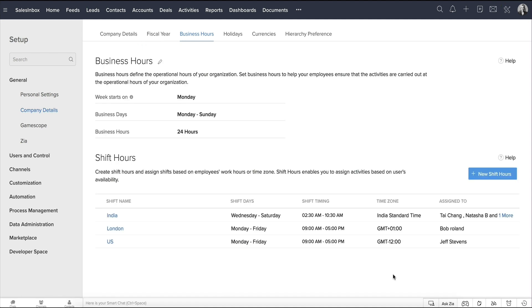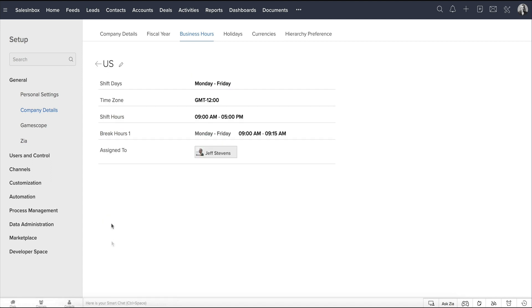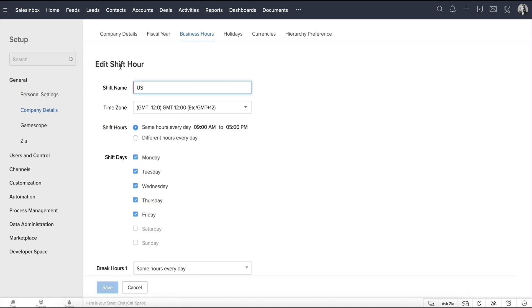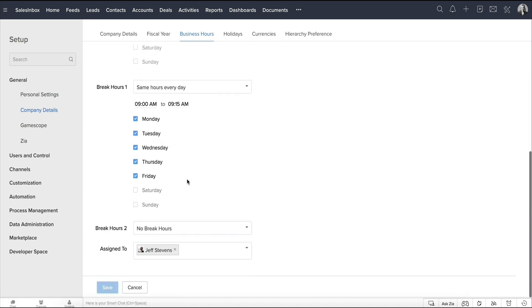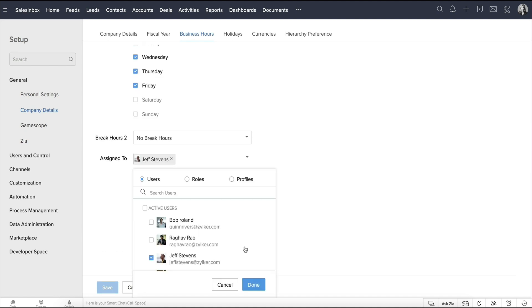A user can be assigned to only one shift at a time. Here, you can see that Bob is assigned to the London shift. Let's say that we want to assign him to the US shift. Click on the US shift under Shift Hours, click on Edit, then under Assign To, select Bob.